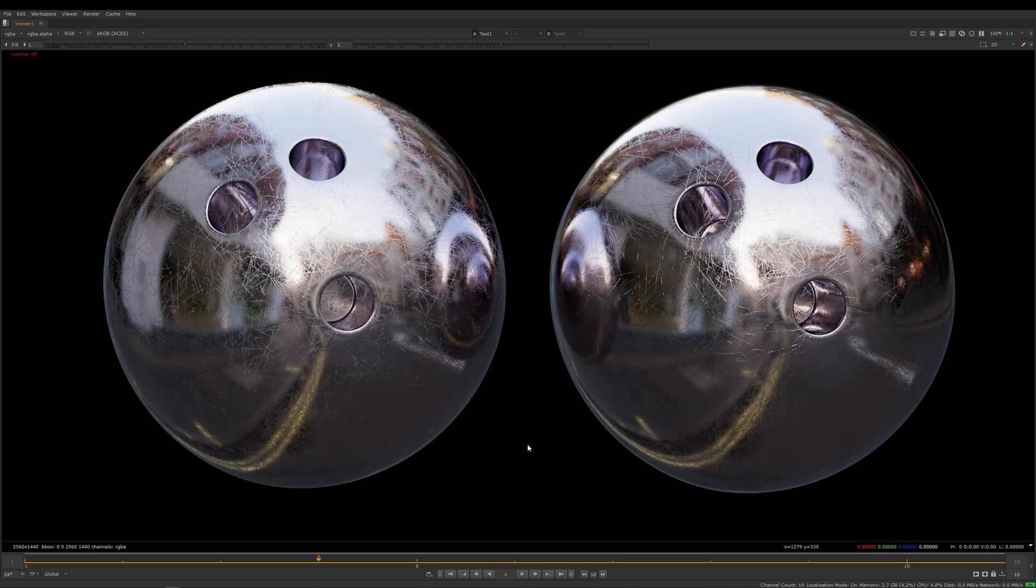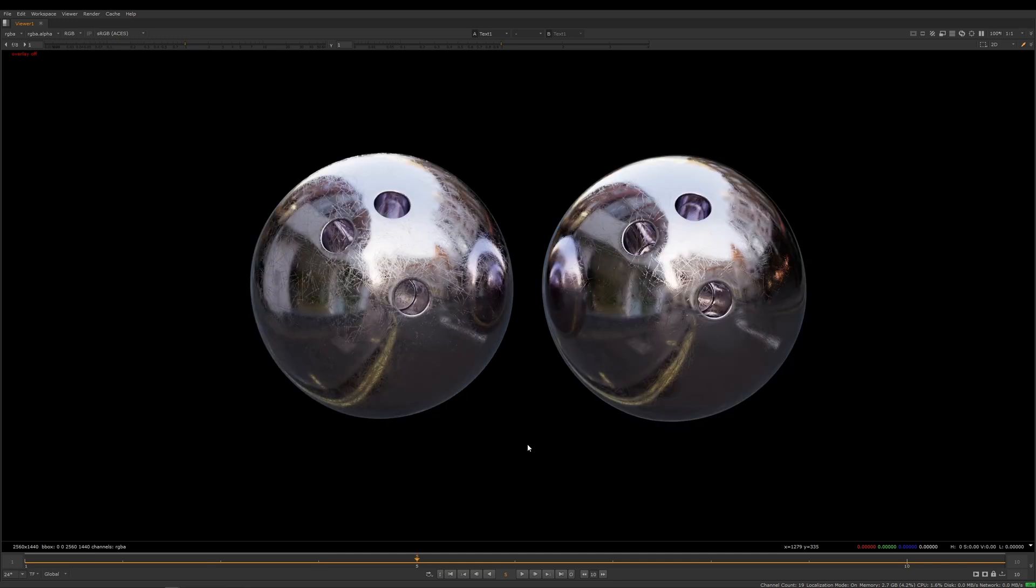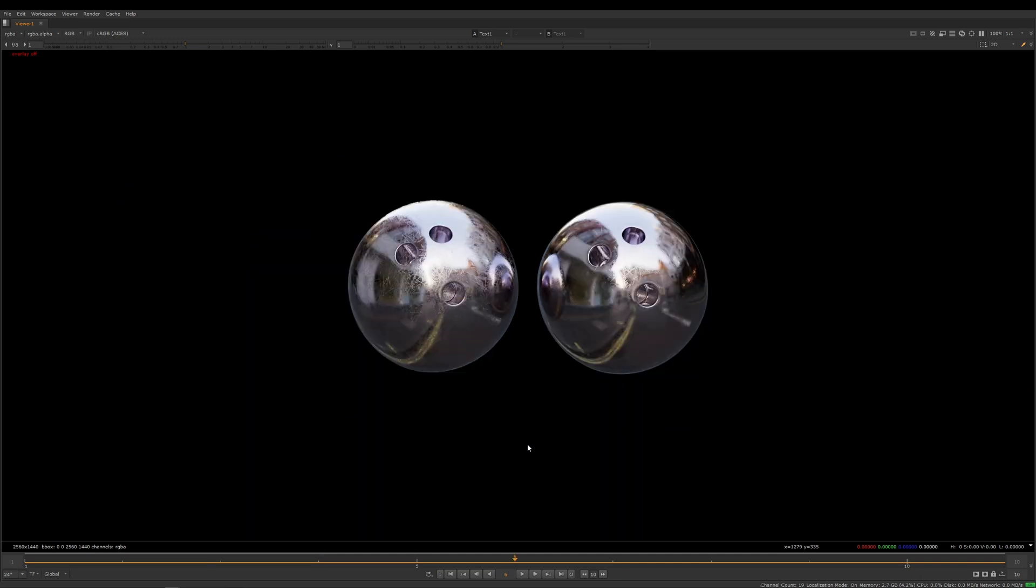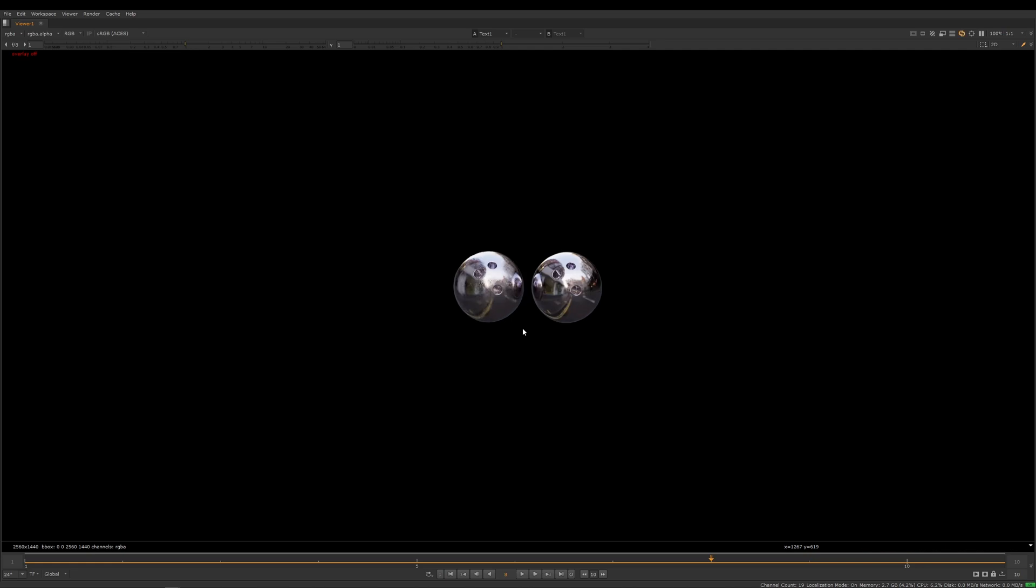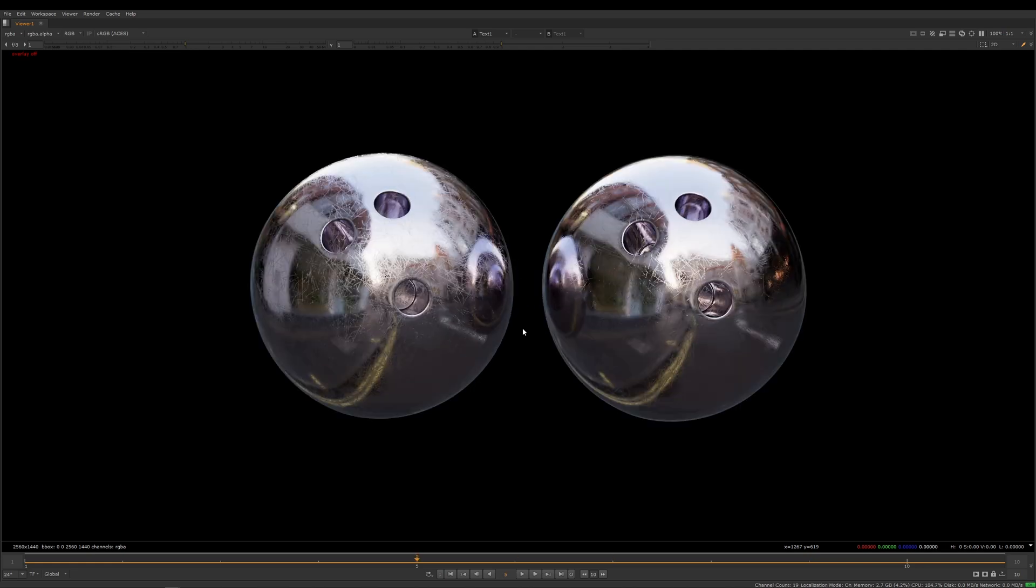So what happens is that as you start to move objects further away from the camera, RenderMan starts to use the Roughness values of the map.